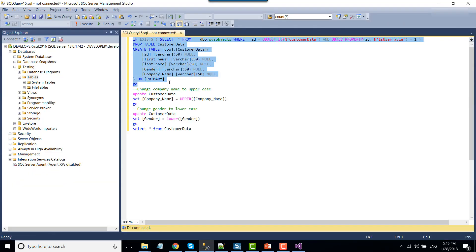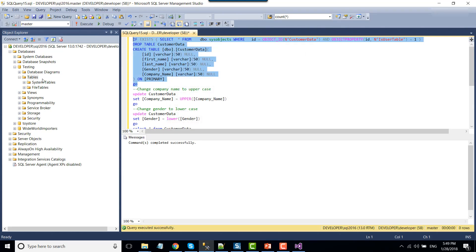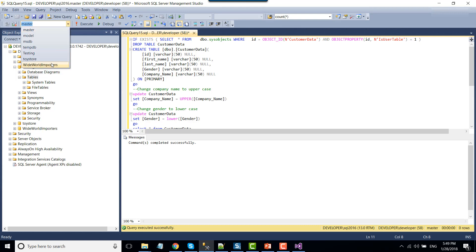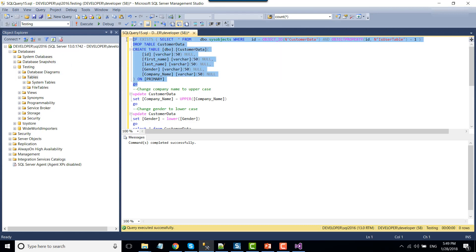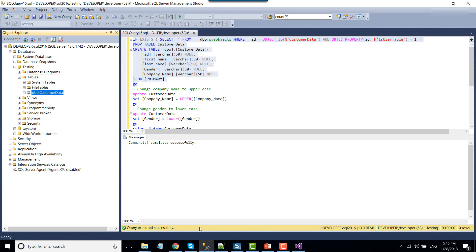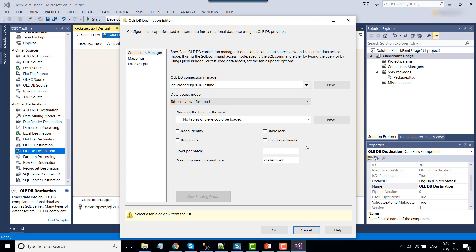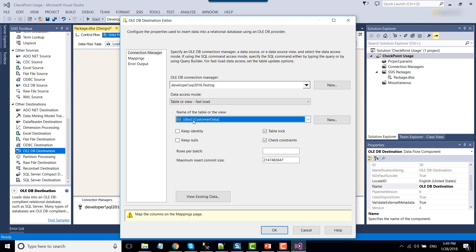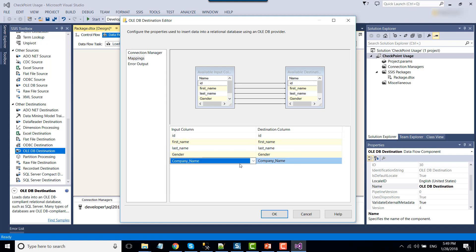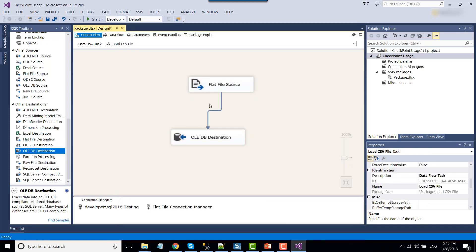The table doesn't exist yet, so we'll create it. The table was accidentally created inside the master database, so let's change it to the testing database and create the table again. Now the table will be inside the testing database as customer_data. We can select the customer_data table and navigate to the column mappings to make sure the input columns are mapped to the destination columns — this looks good. So this Data Flow task will load the CSV file.